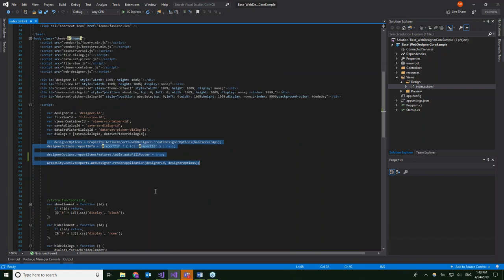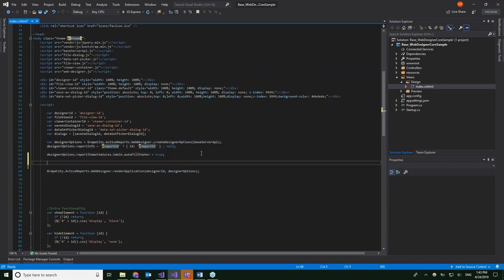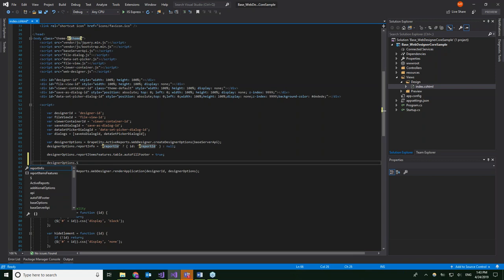There's extra code that will be used for functionalities we're adding to the designer. We're going to add a save button. The designer has designer options that we can use to customize it, so let's add a save button and make it visible, then give it functionality with an onSave method at the bottom of the code.